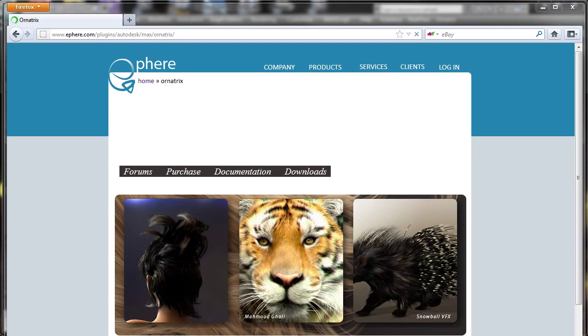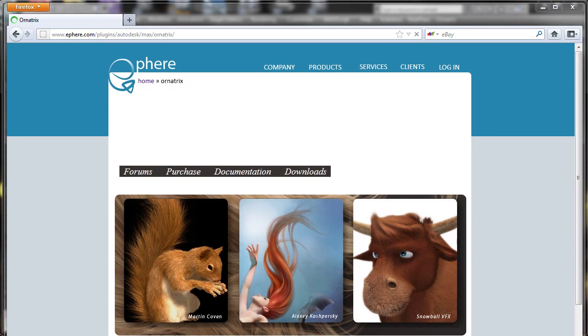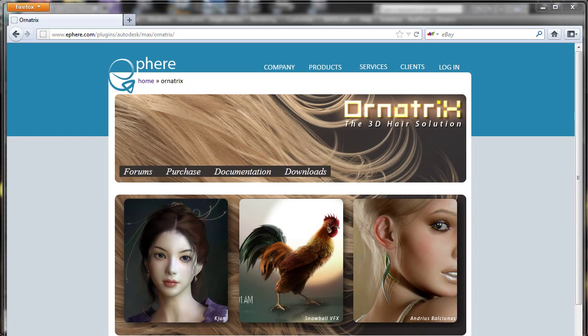Hi, my name is Alessandro Cangelosio and this is a video tutorial coming from CGCookie.com for MaxCookie. This time I'd like to start some introduction videos about another plugin able to do 3D hair in 3ds Max.